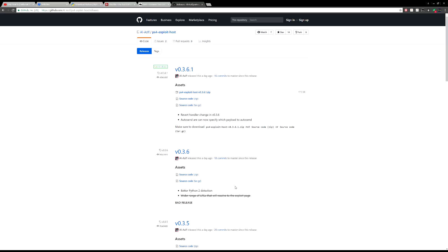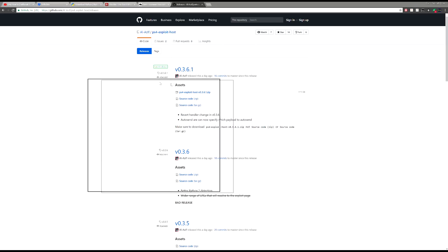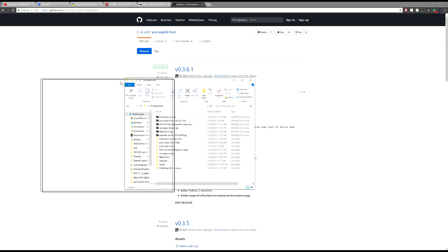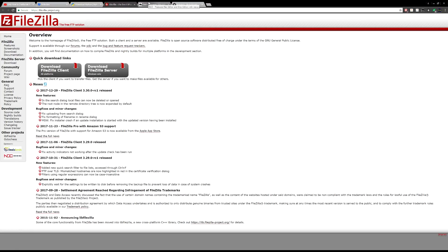This tutorial is for PC only, unless you have a Mac that can dual-boot or you know how to use Wine. After you've downloaded all the files, save them all to a single folder. You should have the PS4 Exploit Host file and all other files inside that folder.